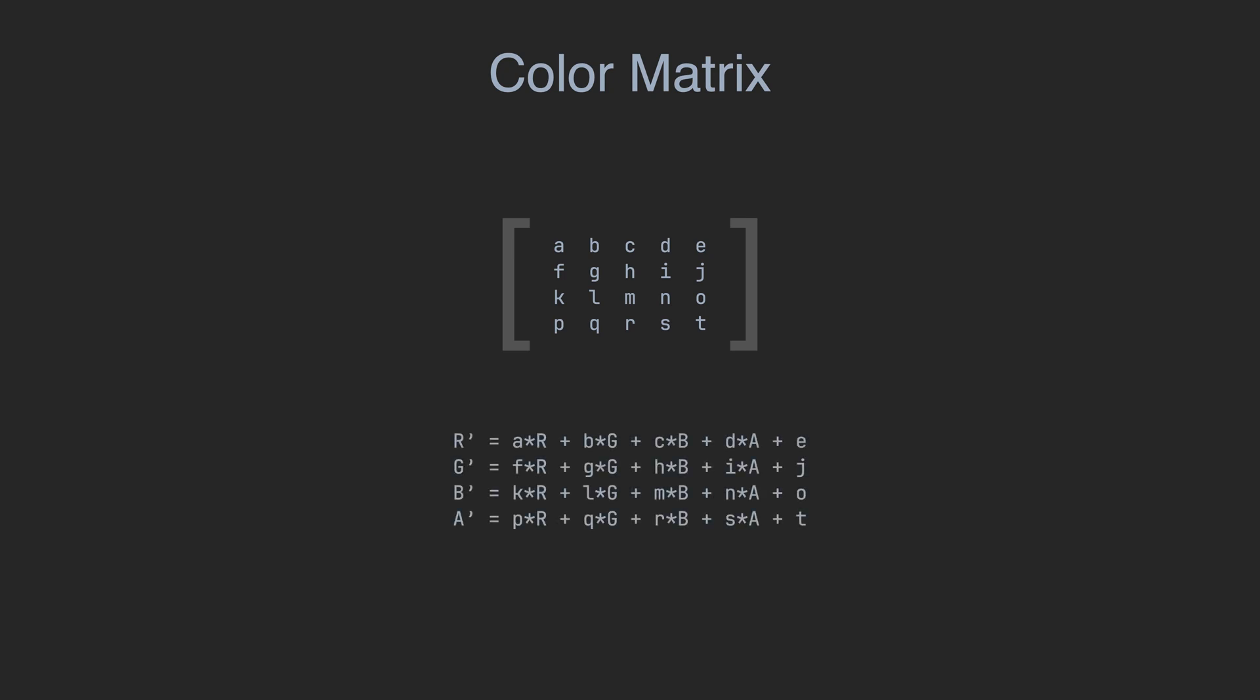When we apply the matrix to a pixel in RGBA color space, the result is computed as follows: The sum of the red color channel multiplied by A, the green channel multiplied by B, the blue channel multiplied by C, alpha channel multiplied by D plus E equals the value of the red color channel of the resulting pixel.